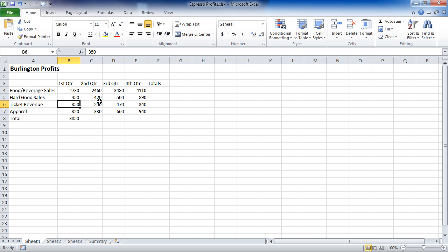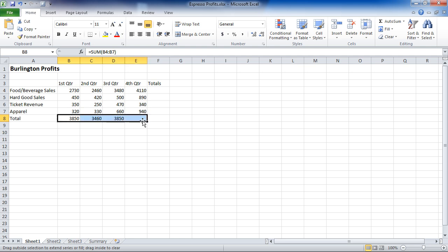Also, we have a nice benefit in Excel that we can click on a formula, use what's called the fill handle, drag it over, and it copies that formula in a relative way so that it is adding each column of data.